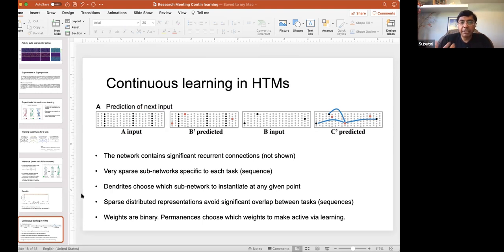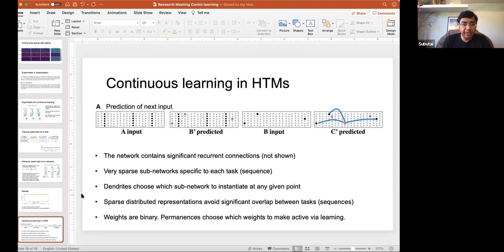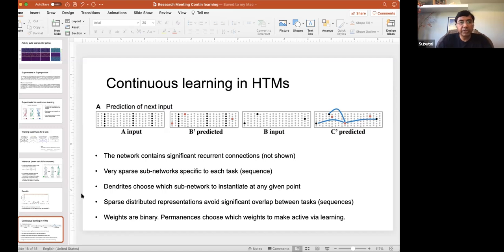All the representations are extremely high-dimensional and very sparse, which allows you to avoid significant overlap between tasks. Part of what we've been doing over the last few months is trying to take these ideas from HTM and incorporate them into deep learning. The paper I'll show is very much in this spirit — it's a really well-written paper and worth reviewing.